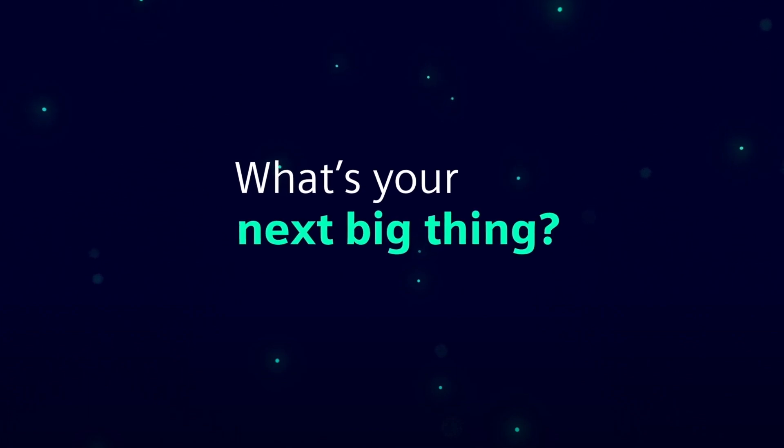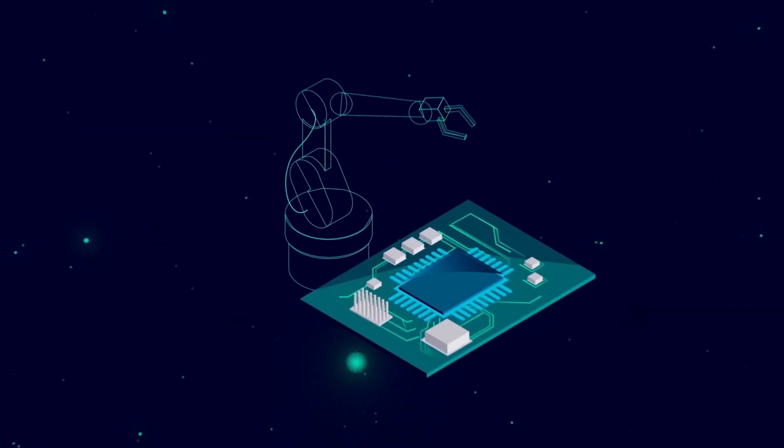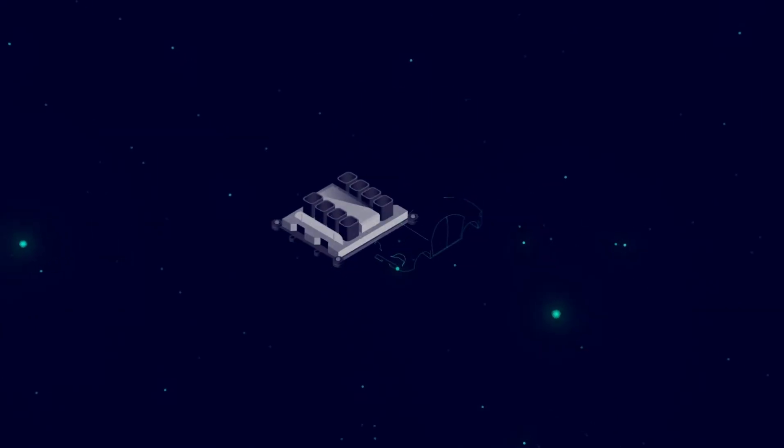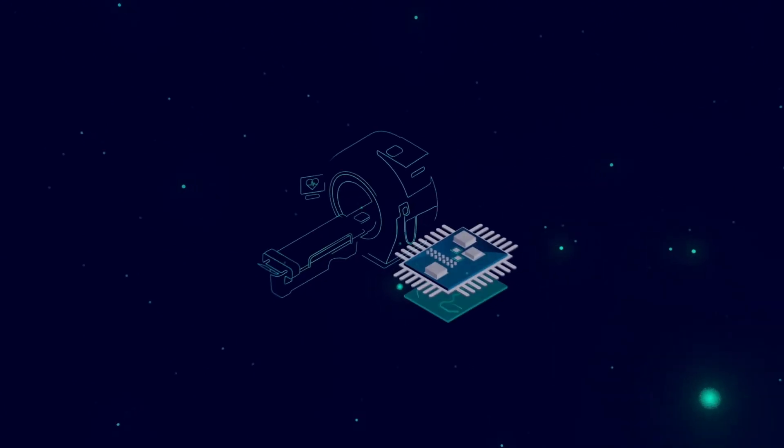What's your next big thing? Your next smart, world-changing, or even life-saving product?